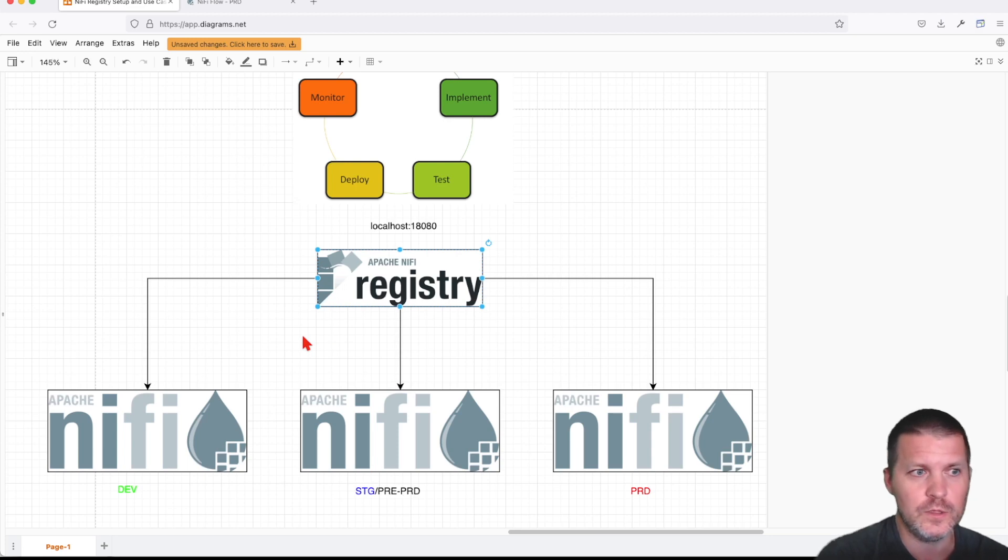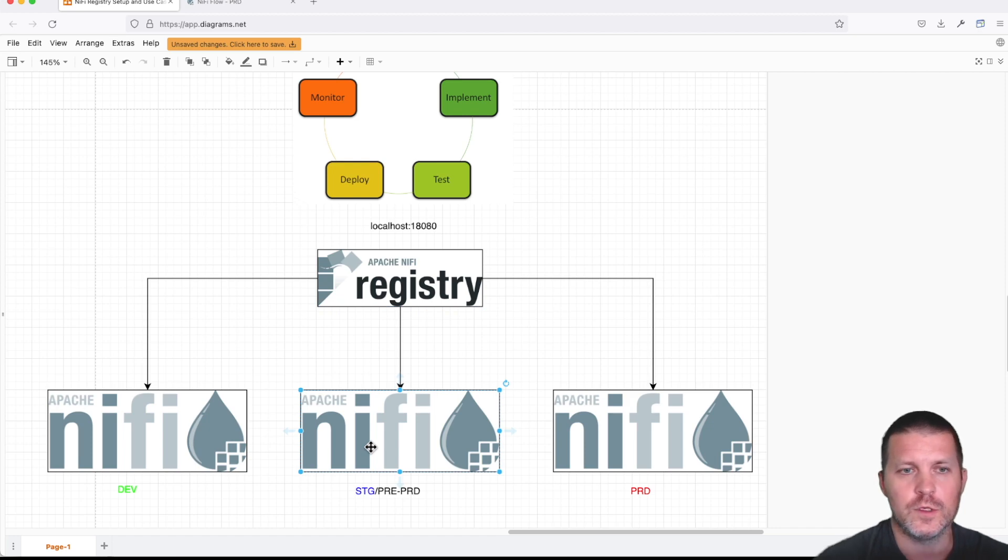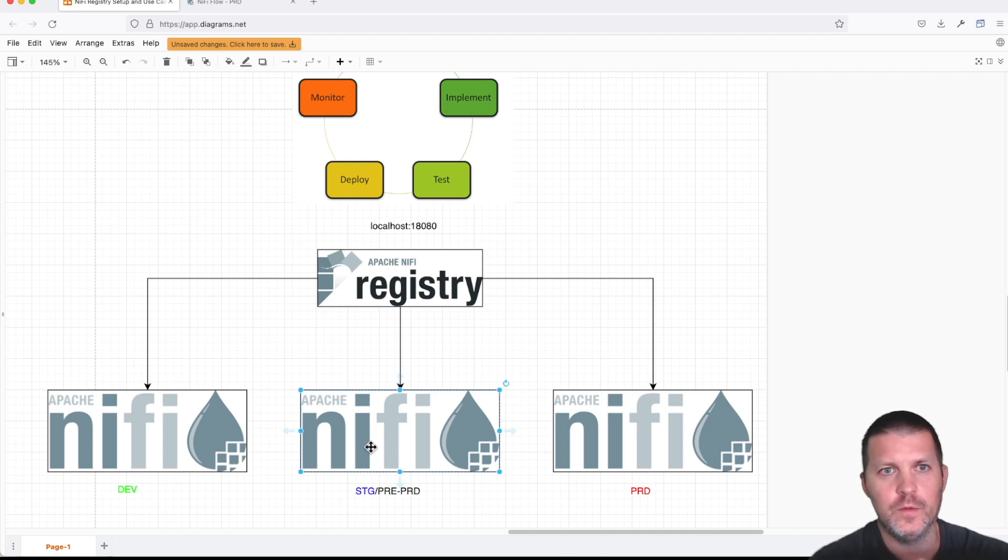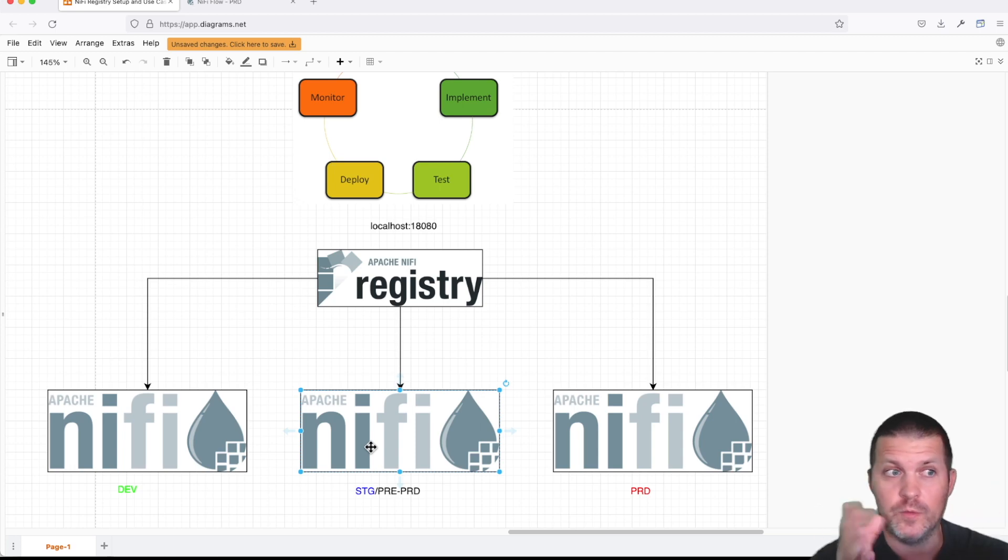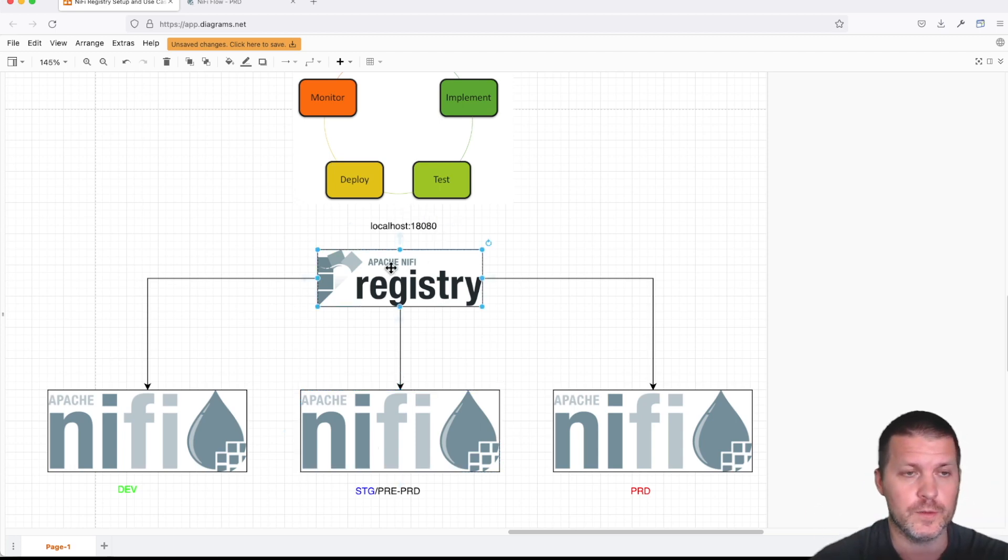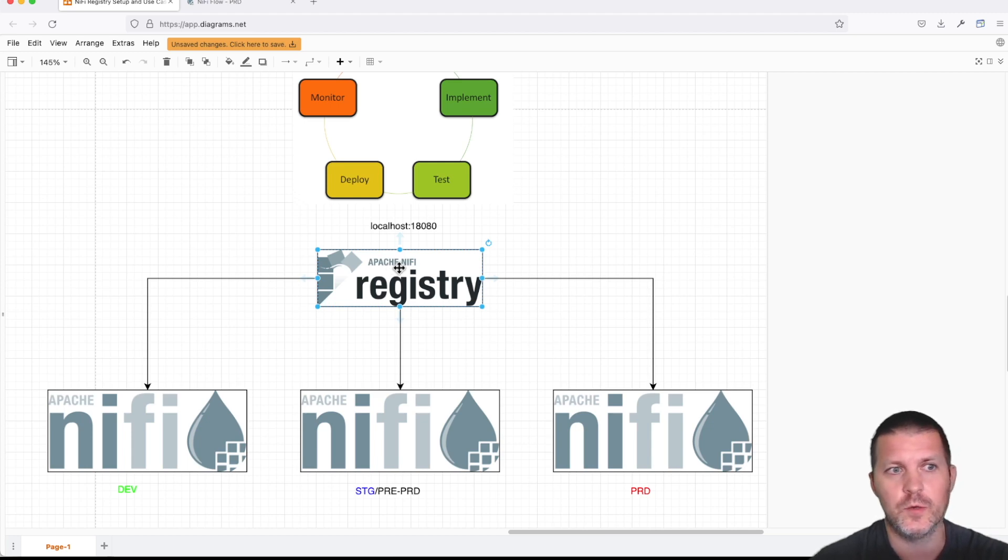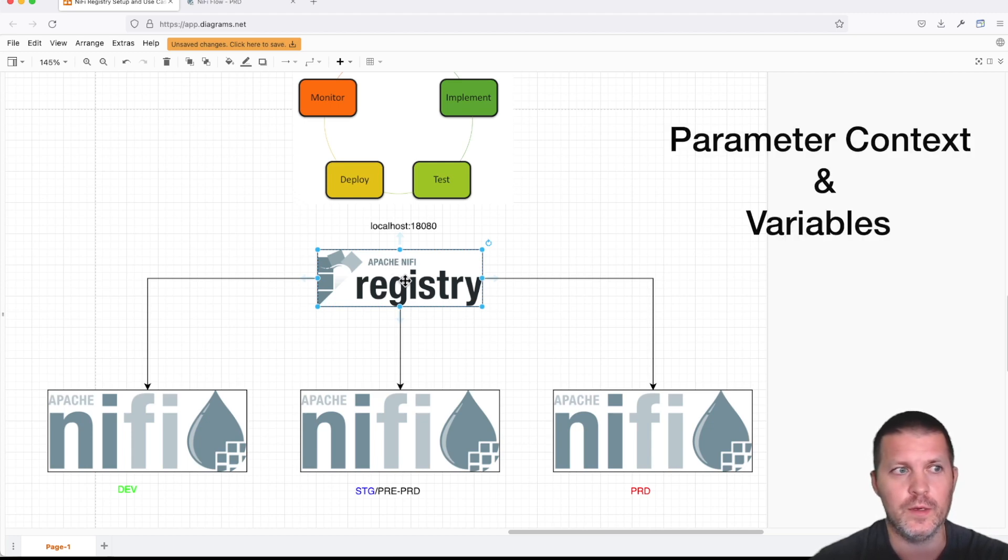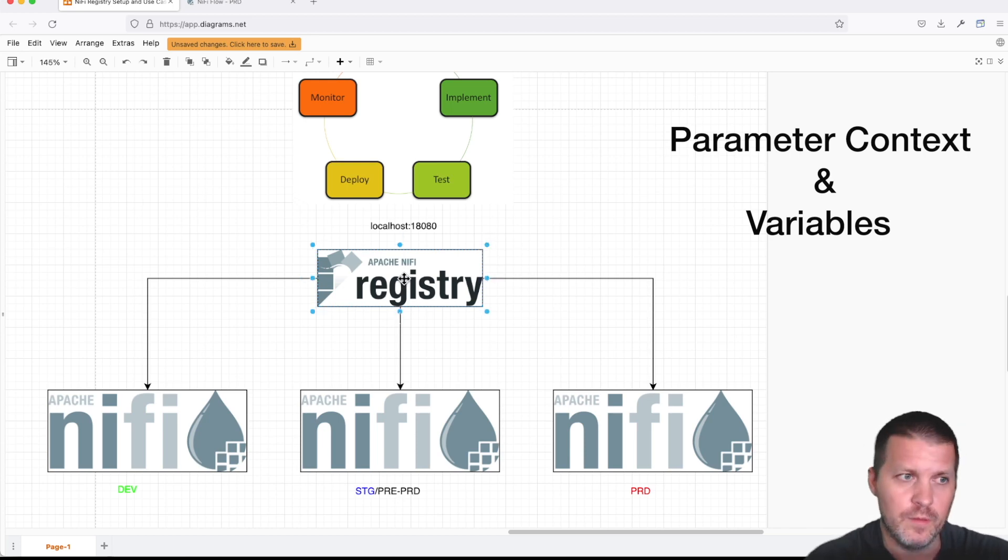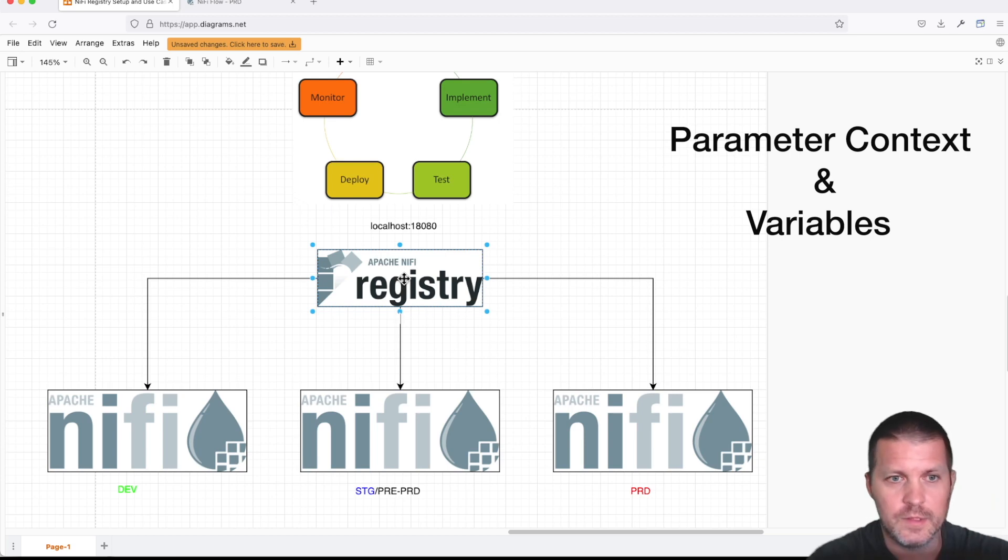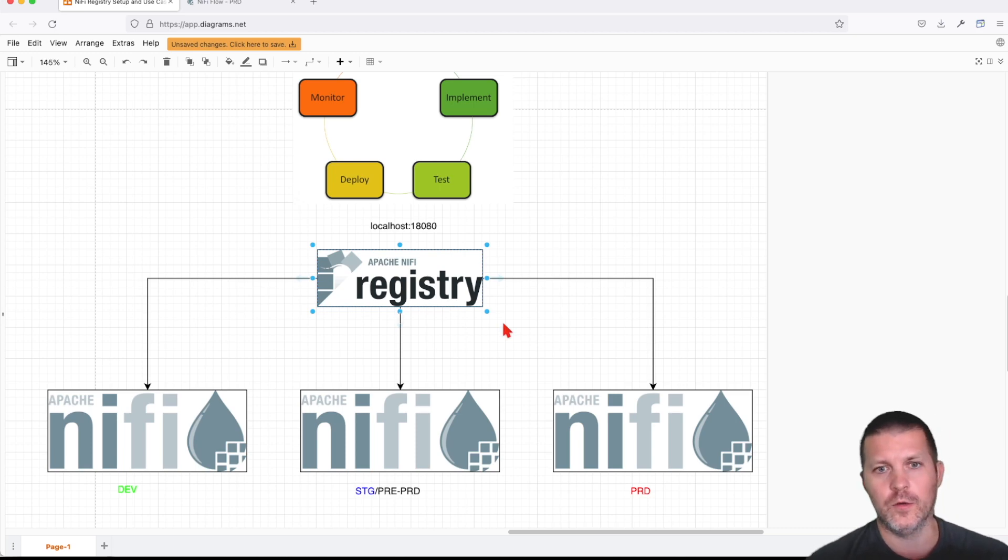Now moving from dev into staging, if you use hard-coded usernames and passwords, then that might be an issue because it's a shared resource here and you don't want to have any sensitive data. So that's where we employ parameter context files and also variables in our system. All right, so we talked about what we're going to go over now.